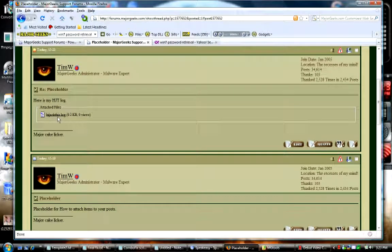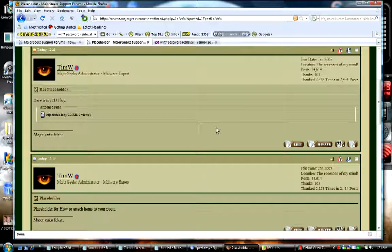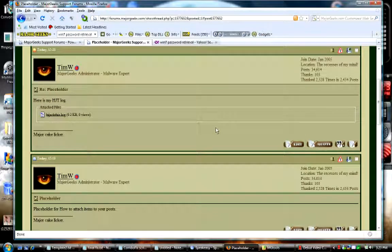There's your hijack this log attached and that's all there is to it. So for major geeks, I hope this has been helpful. Goodbye.